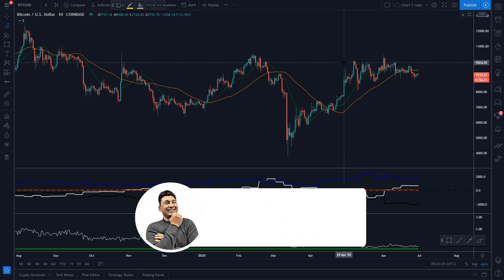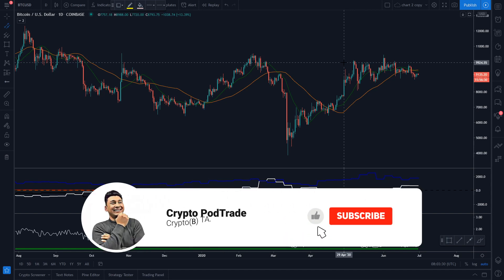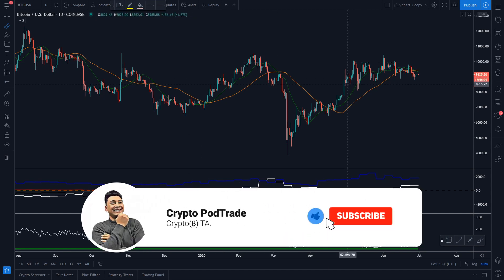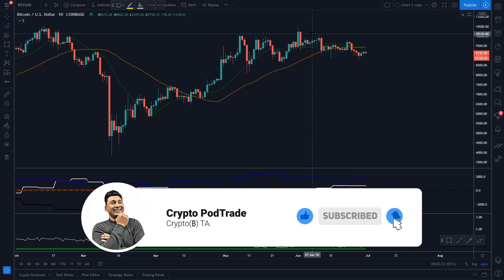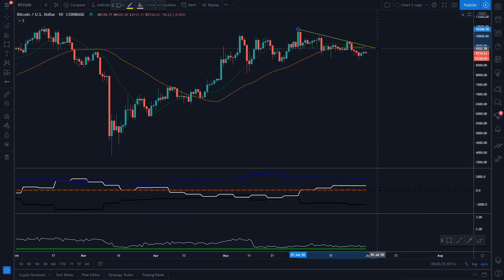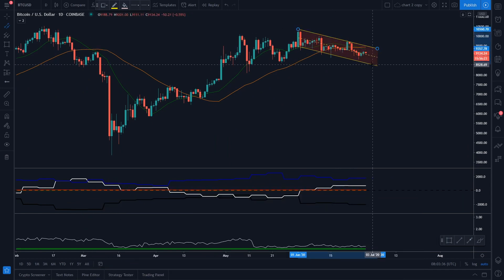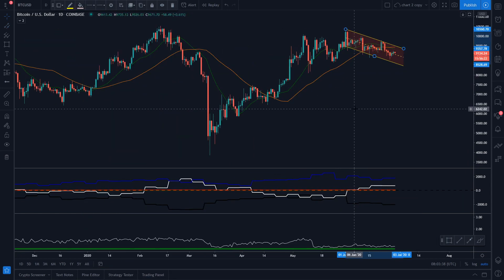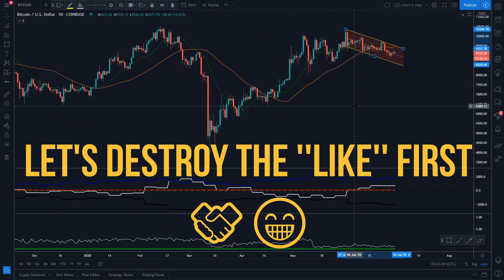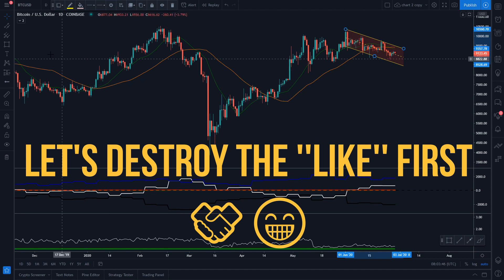Hey guys, thank you so much for joining in. Looking at the Korean Bitcoin price action, you can see right now we are clearly making lower highs and lower lows continuation pattern. This lower highs, lower lows continuation pattern appearing at the top when the trend is heading to the upside — that's a sign of a reversal.